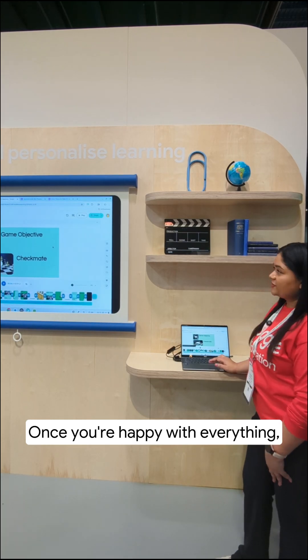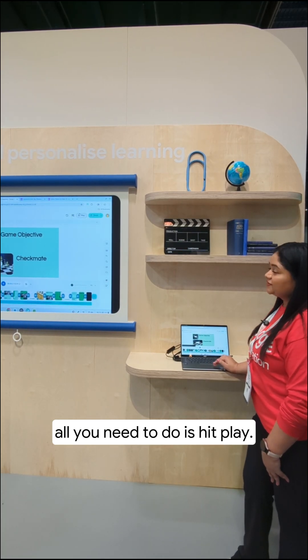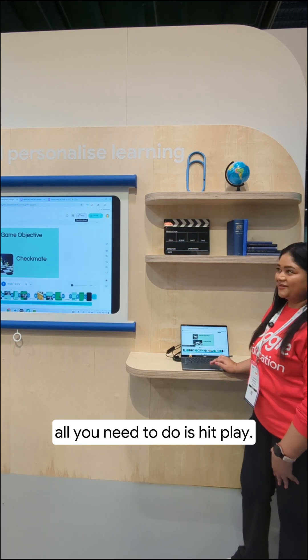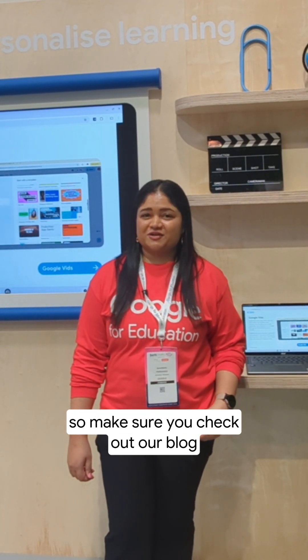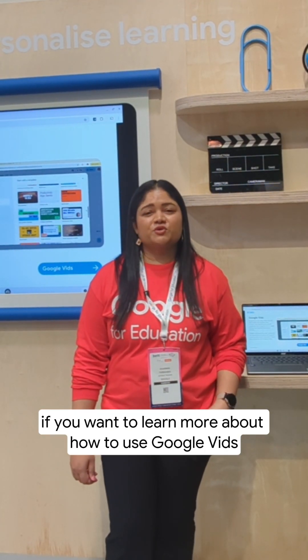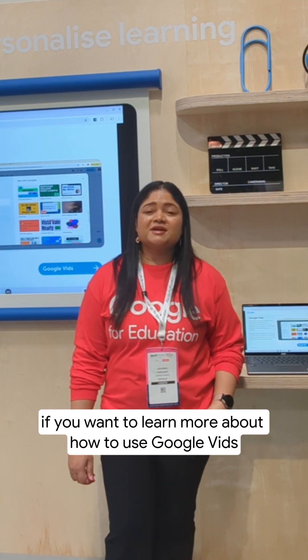Once you're happy with everything, all you need to do is hit Play. Google Vids is available now, so make sure you check out our blog if you want to learn more about how to use Google Vids in your classroom.